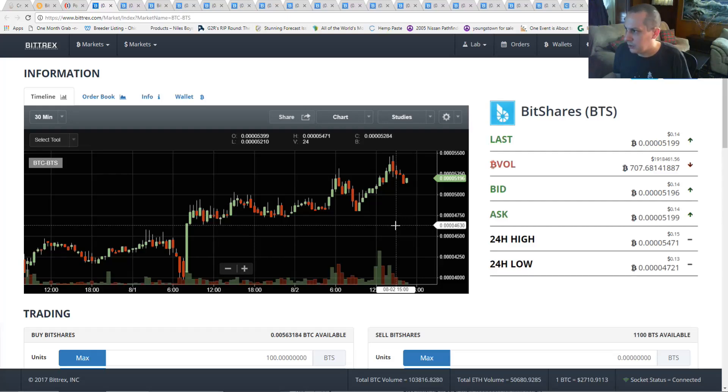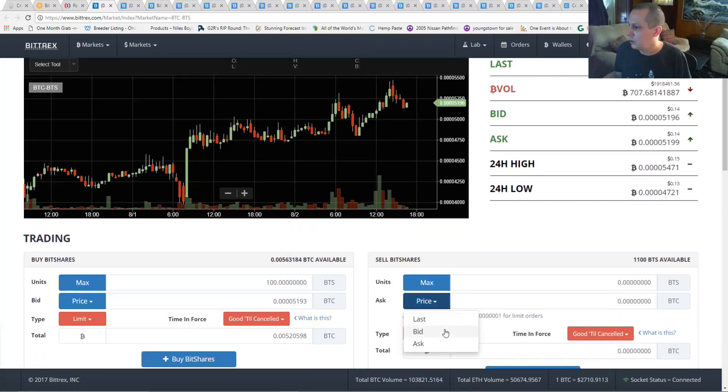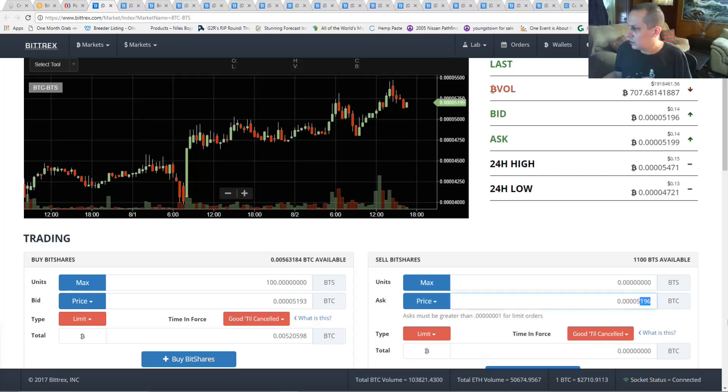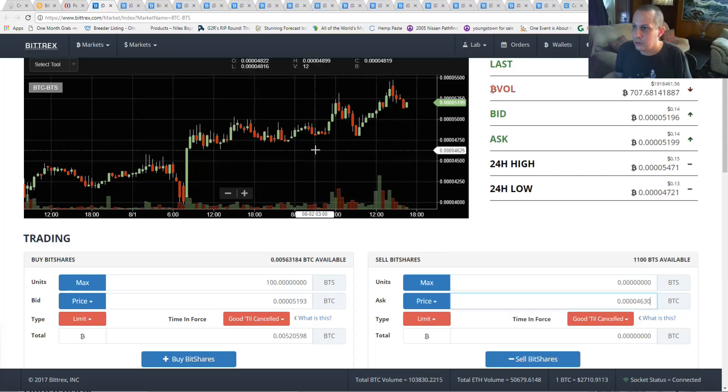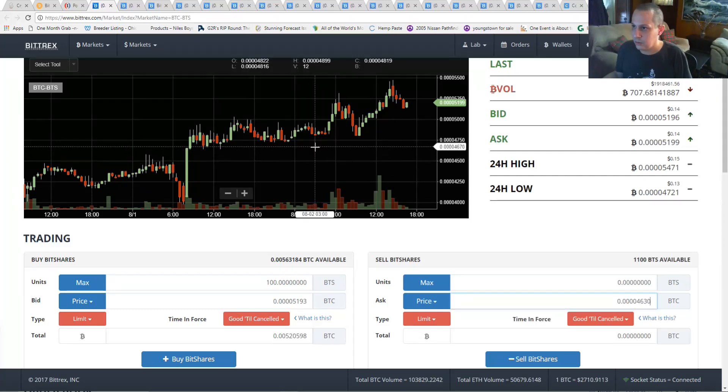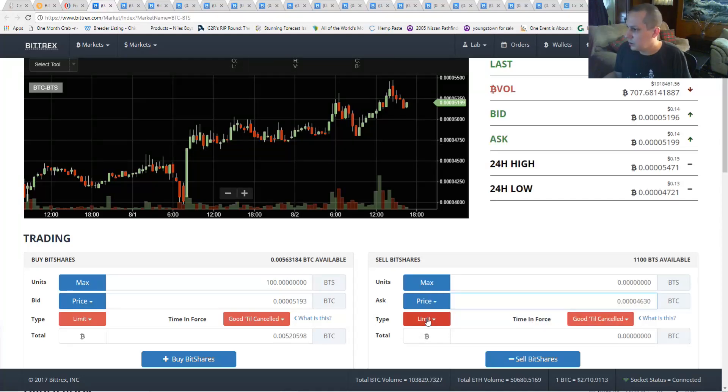Here we have 4630 looks like a good place to me to set the trigger. So you just type in 4630 right there. So that's going to trigger your sell right there at 4630.